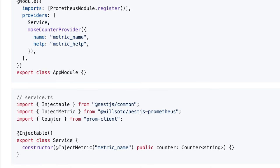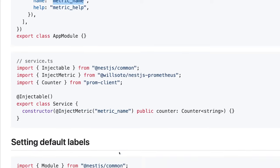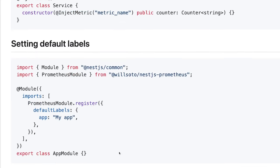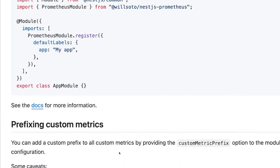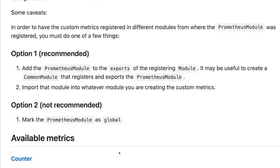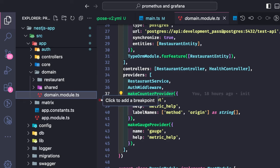Once this provider is registered in the module, you can inject that provider inside your service using inject with the matrix name as the injector. Using this I should be able to do a couple of things, so this is what our code looks like — no rocket science, it's like the same example I copied from the documentation.